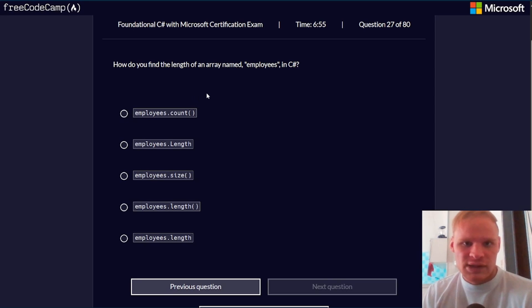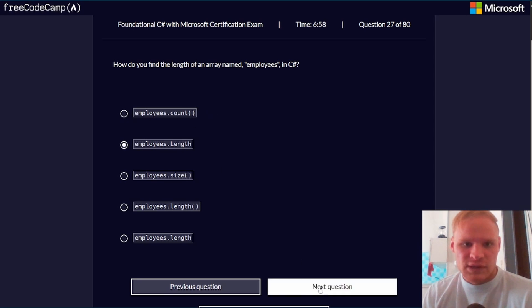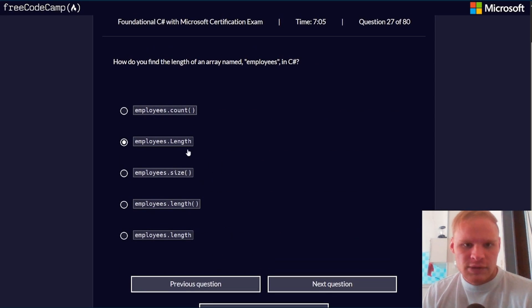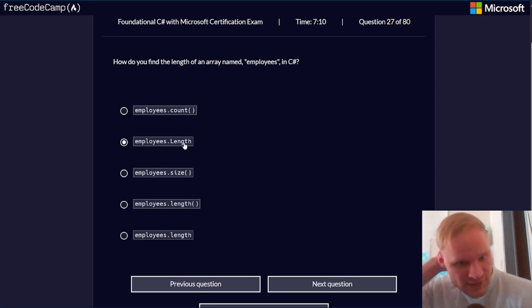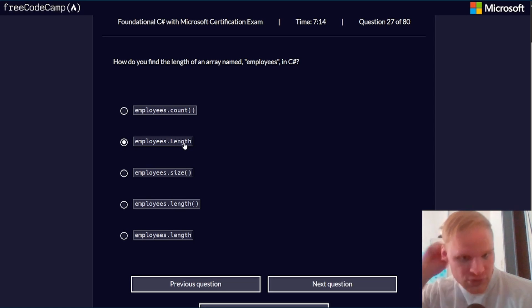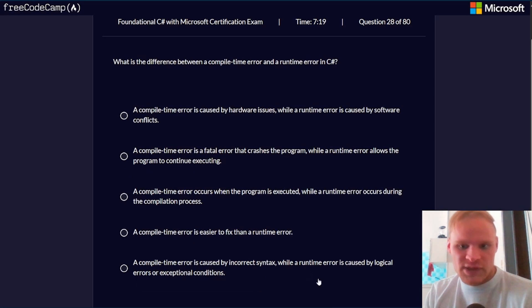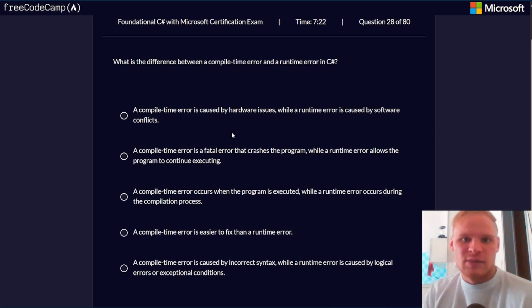What is the primary job of the C# compiler? To translate C# into executable code. What is the purpose of the return statement in a method? To return a value. How do you find the length of an array named employees in C#? Employees.length. Is it uppercase or lowercase though? I actually think it's uppercase. I know in JavaScript it would be lowercase.